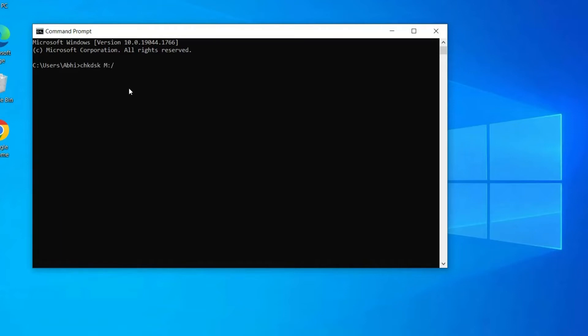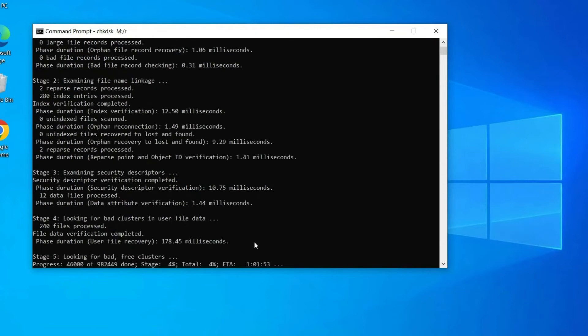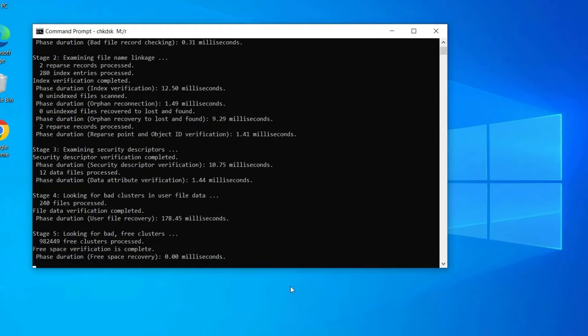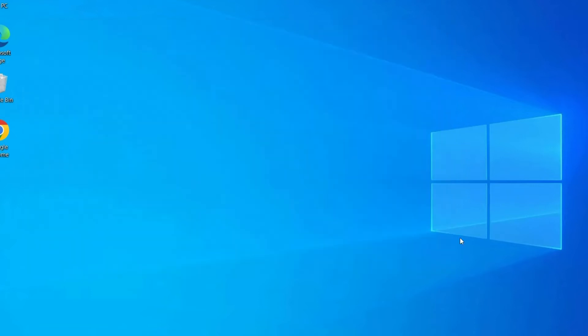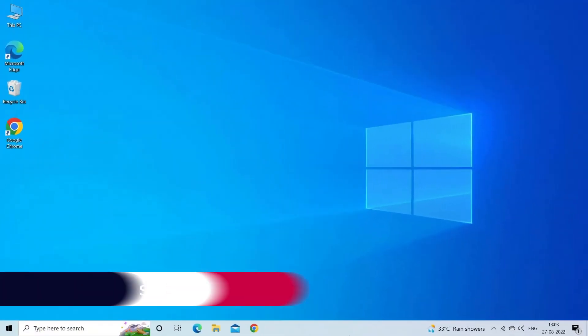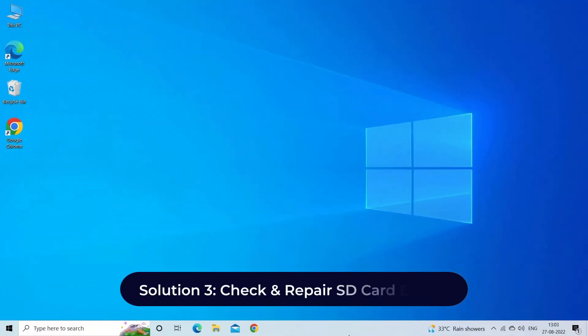Now in the command line, enter the following command: chkdsk [SD card drive letter]: /r. For example, if your SD card drive letter is E drive, then enter chkdsk E: /r. The chkdsk will start to scan your damaged SD card for any type of errors and will repair it. Once the scanning process completes, you can check to see if the problem is solved or not.